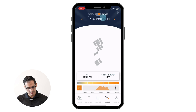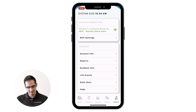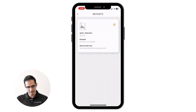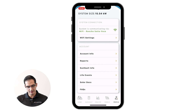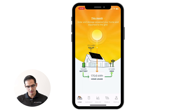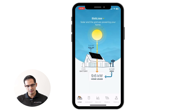The last premium feature is the monthly performance reports. As you access the profile section of your app, another premium feature is the reports, where you'll subscribe to a monthly report that you get to your email at the end of the month. That would show you your production data, your usage data, and your battery data.